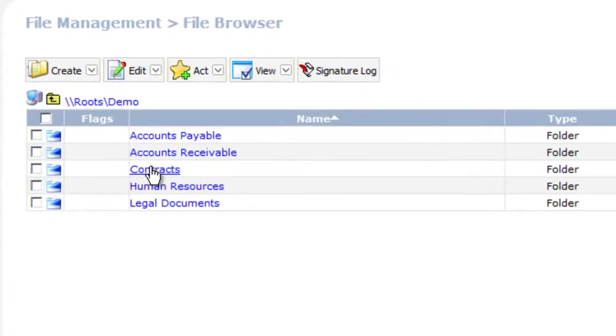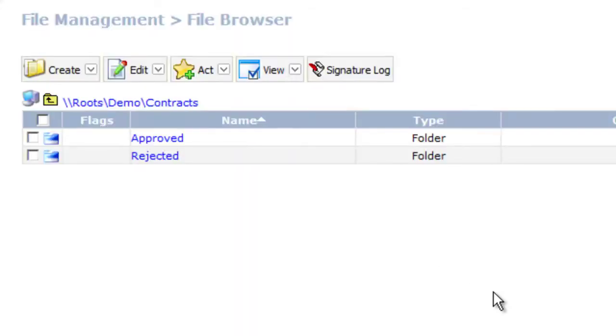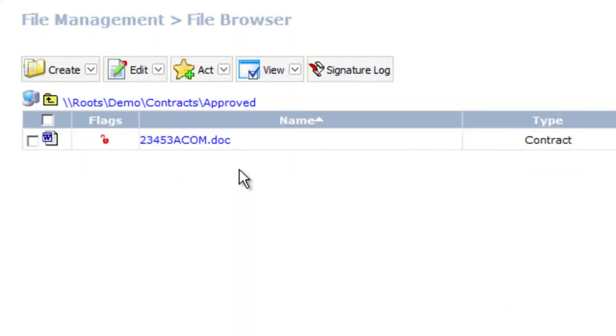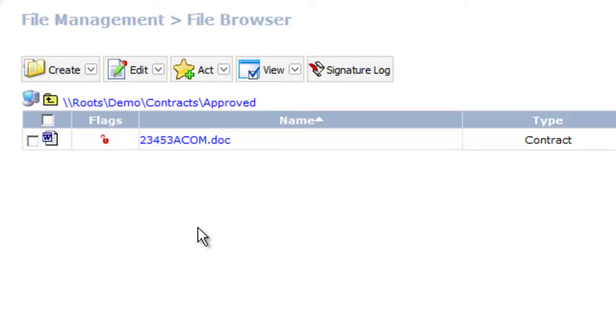Let's talk now about version control. So I'm going to go into contracts and I have some sub folders in here and I have one contract in here. The lock that you probably noticed just tells me based on my security profile I can check this document out if I needed to make a change to it.